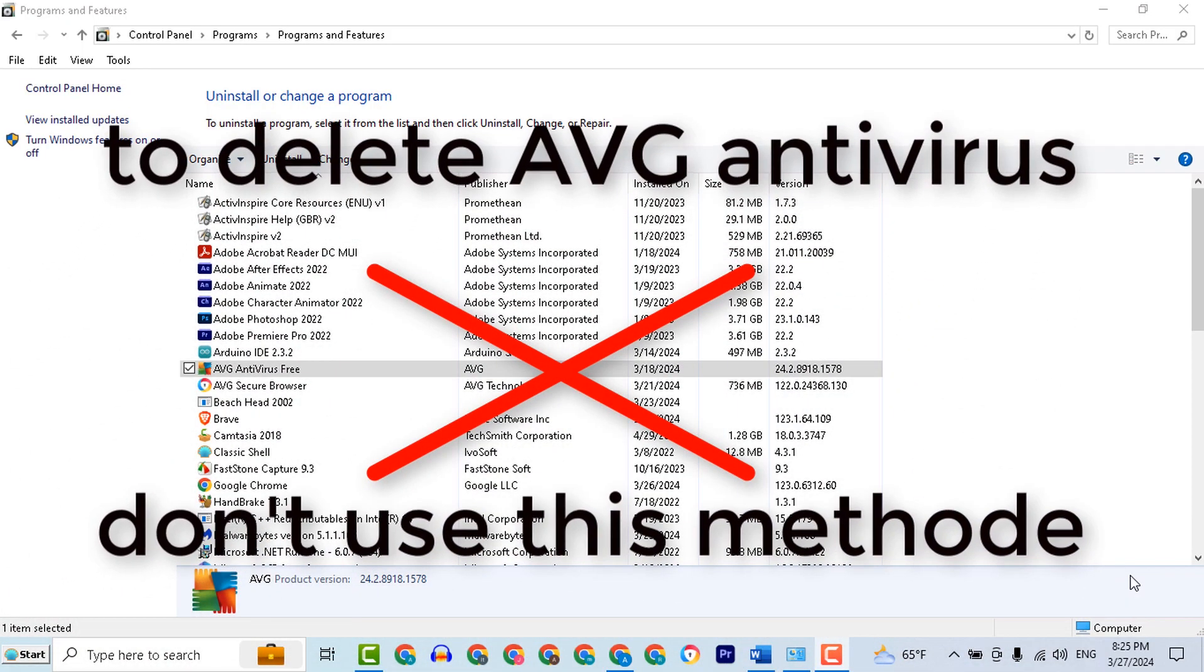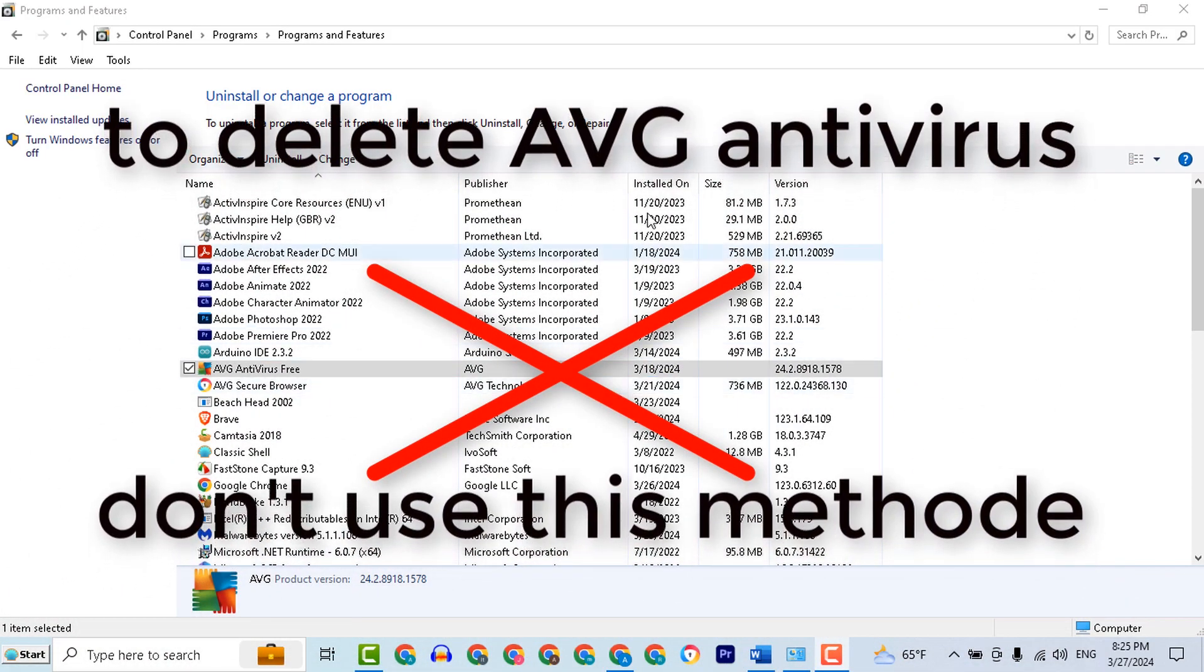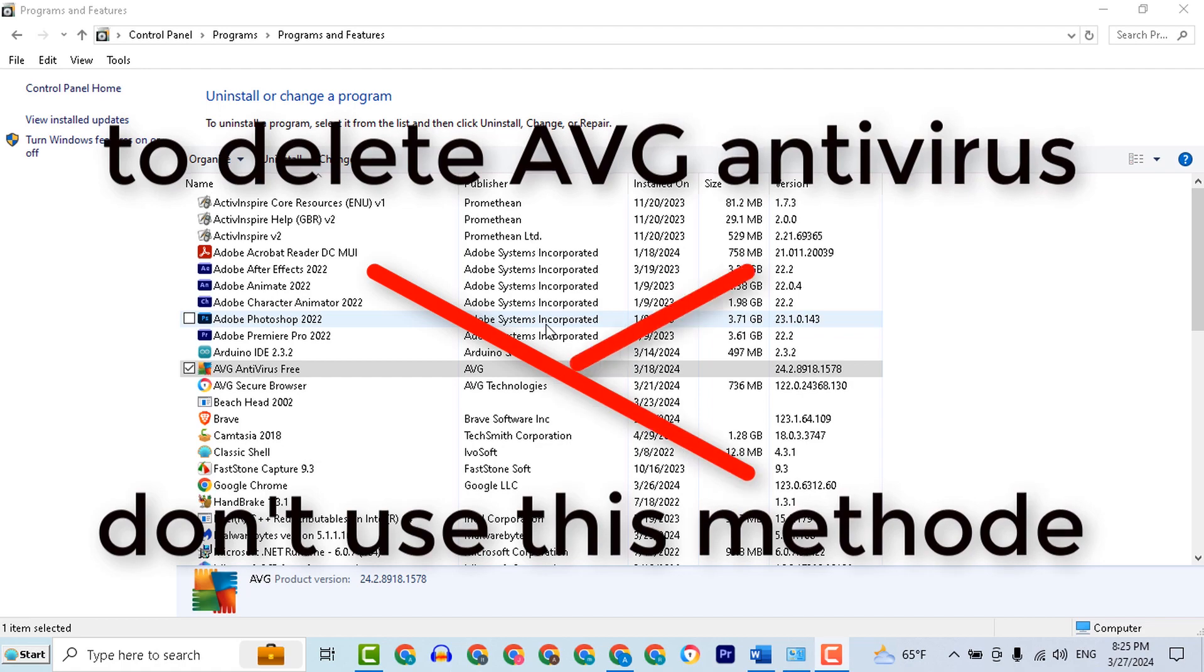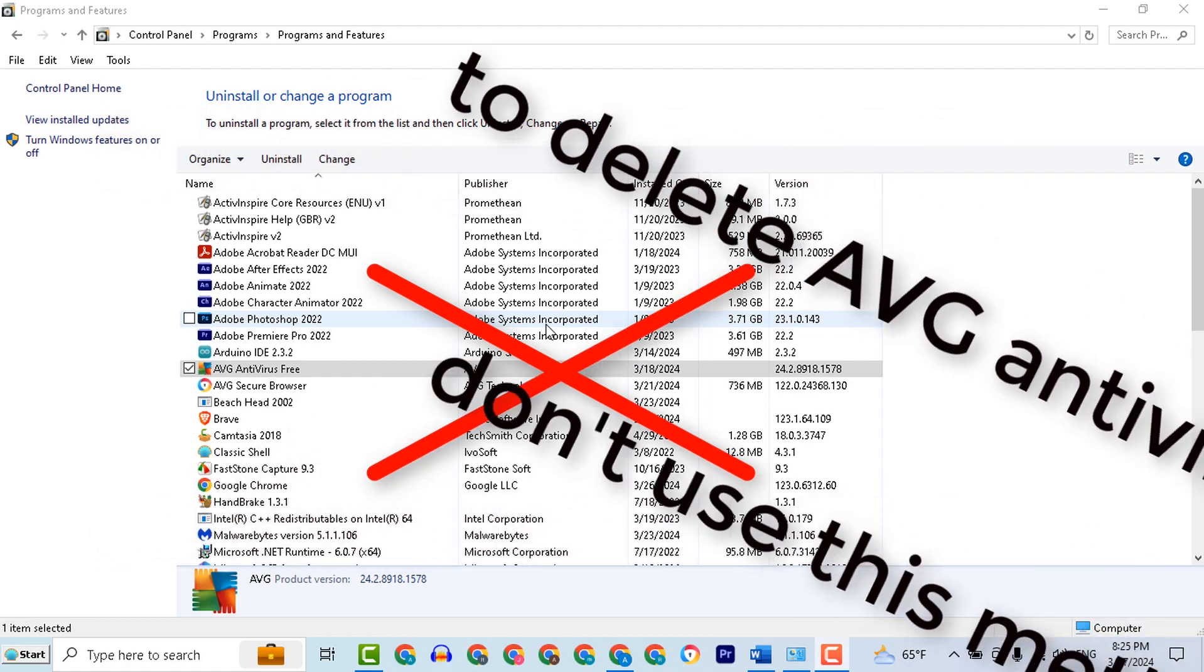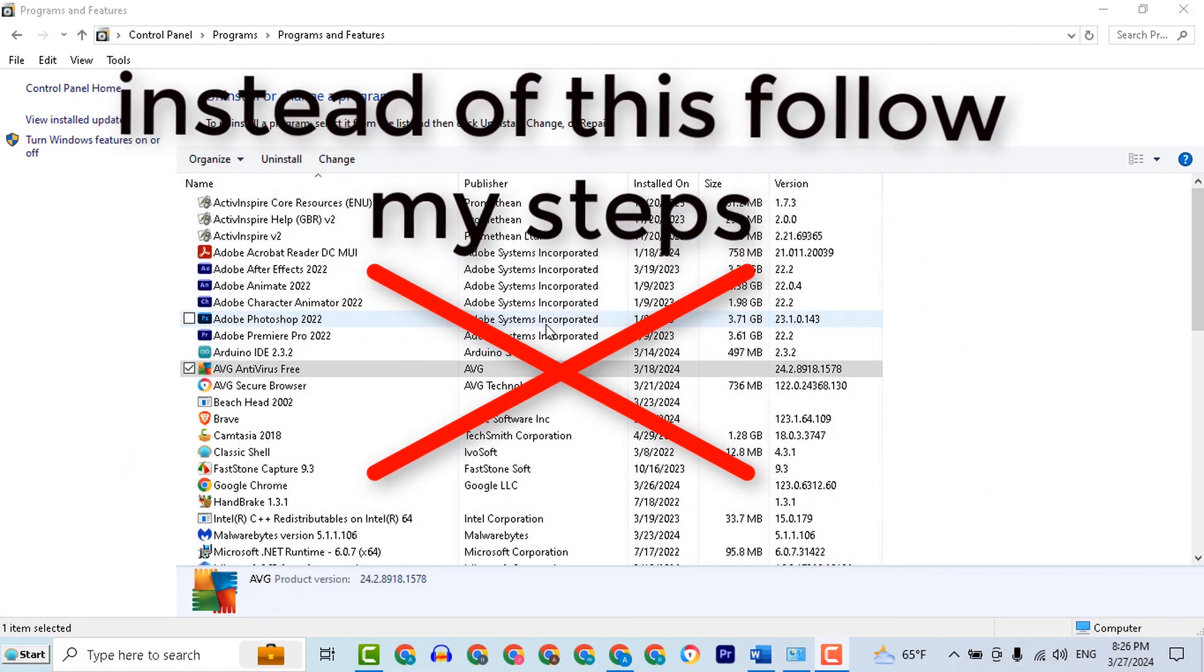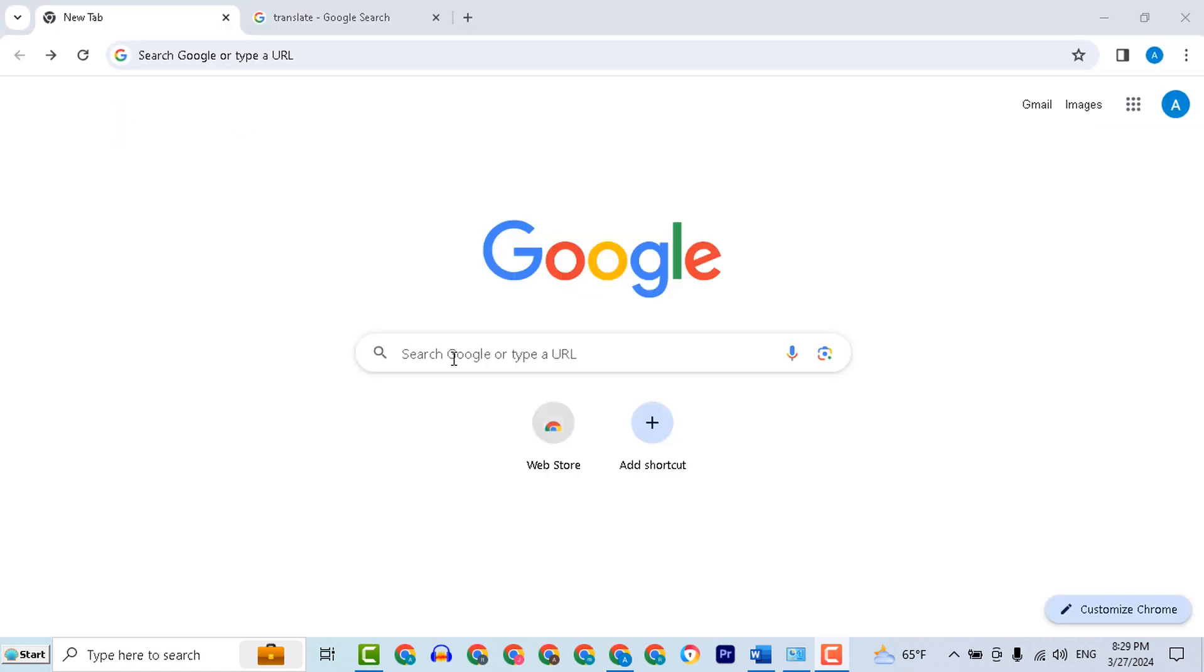To remove AVG Antivirus from your computer, don't use the classic way of deleting any program from control panel. Instead of that, follow the steps that I will show in this video.